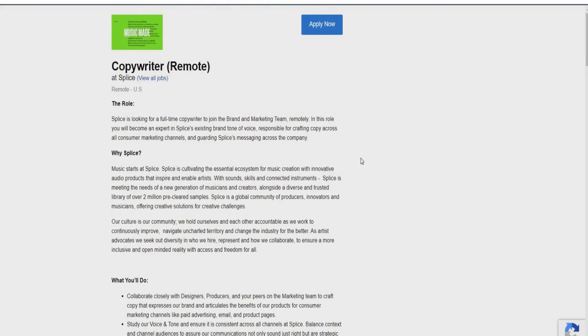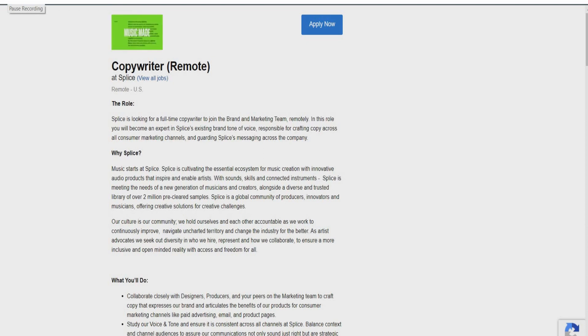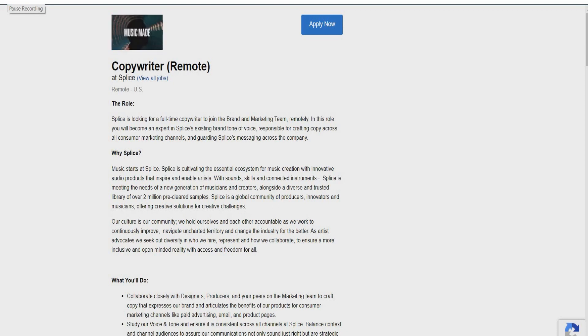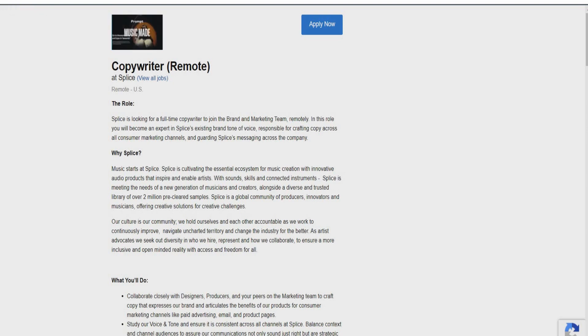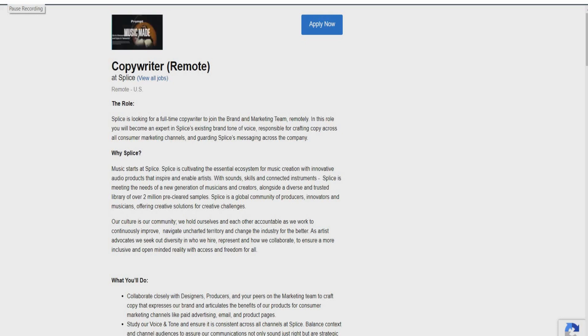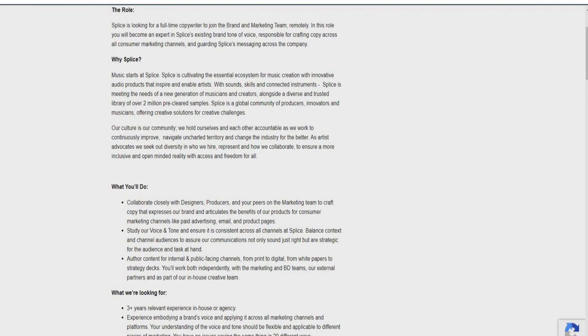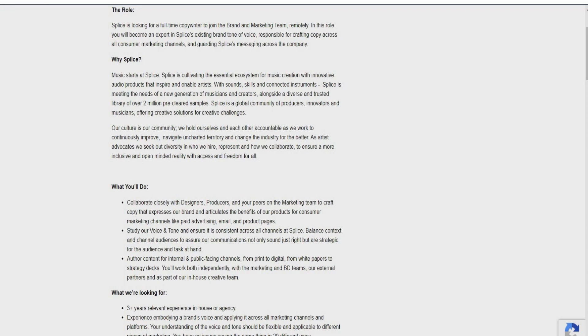But let's see what the other two opportunities have to offer us. So this position here is going to be for a copywriter. So for this role, what you'll actually be doing is you're going to collaborate closely with designers, producers, and your peers on the marketing team to craft copy that expresses their brand and articulates the benefit of their product for consumer marketing channels like paid advertising, email, and product pages. You're going to also study their voice and tone and ensure it is consistent across all channels at Splice. You're going to balance context and channel audience to ensure their communication not only sounds just right, but are strategic for the audience and task at hand. You're going to also author content for internal and public-facing channels from print to digital, from white paper to strategy decks. You'll work both independently with the marketing and brand teams, including their external partners, and as part of their in-house creative team.